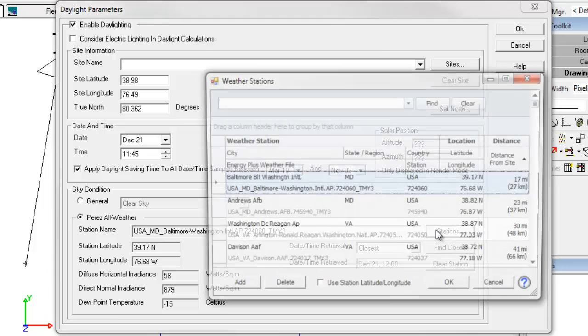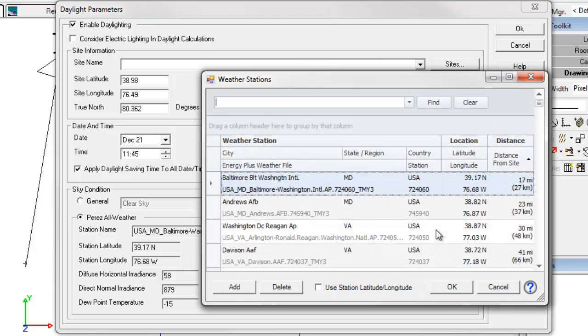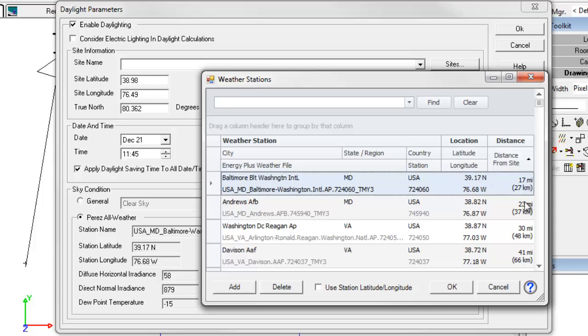If we click the Stations button, we can see other weather stations that are in the area. So the Baltimore Washington International Airport is 17 miles away. Andrews Air Force Base is 23 miles away. And so on. We can select any of these other weather stations if we prefer to use them over the closest one selected.